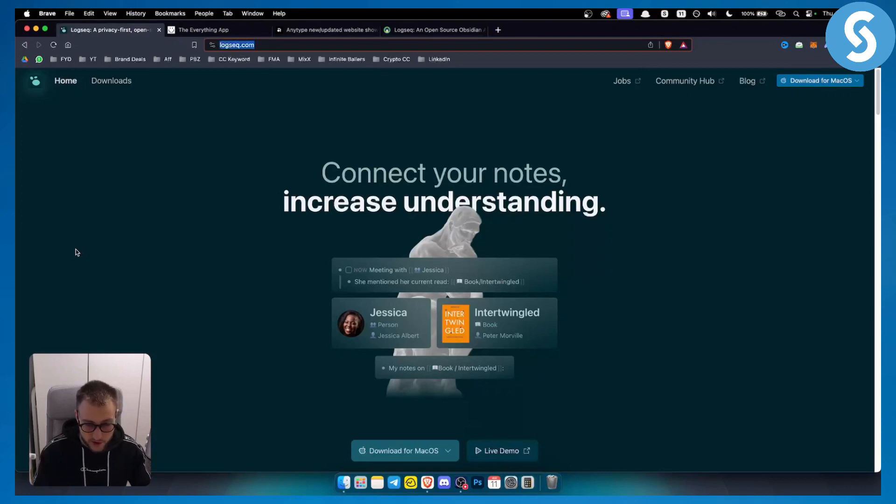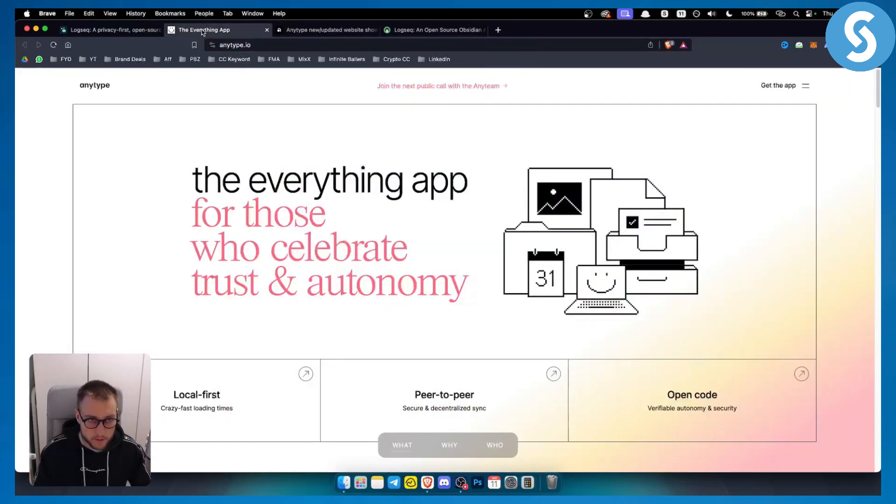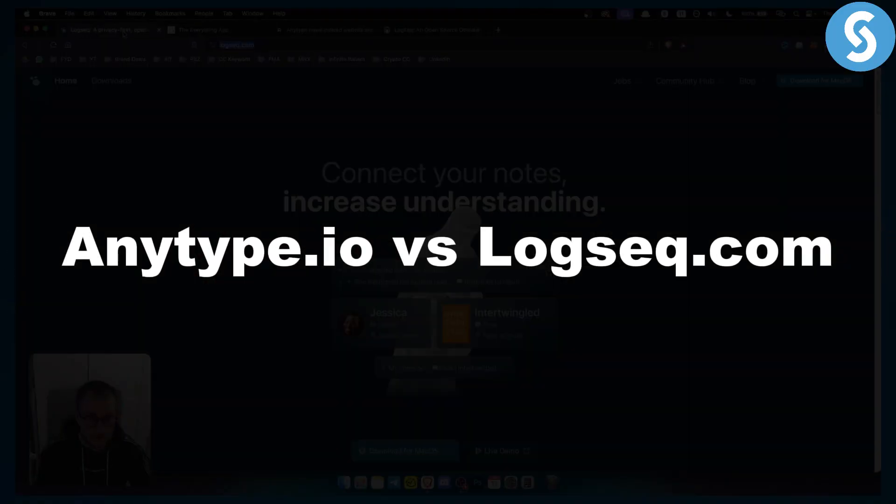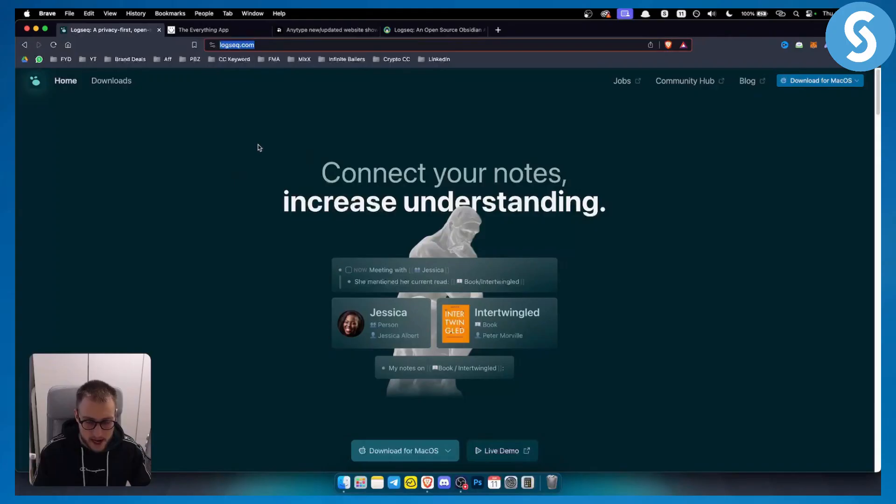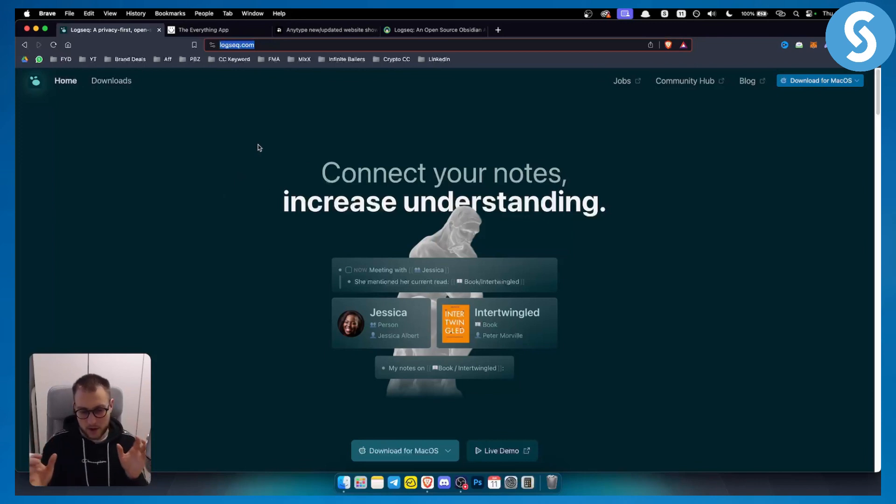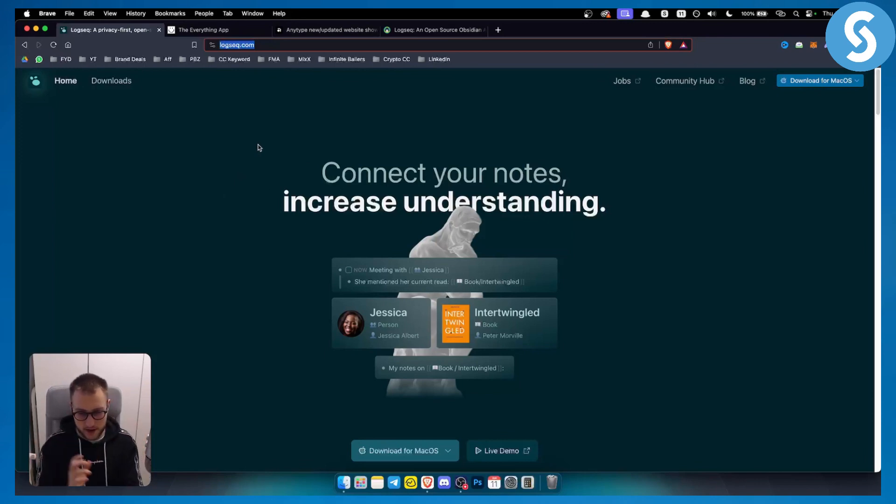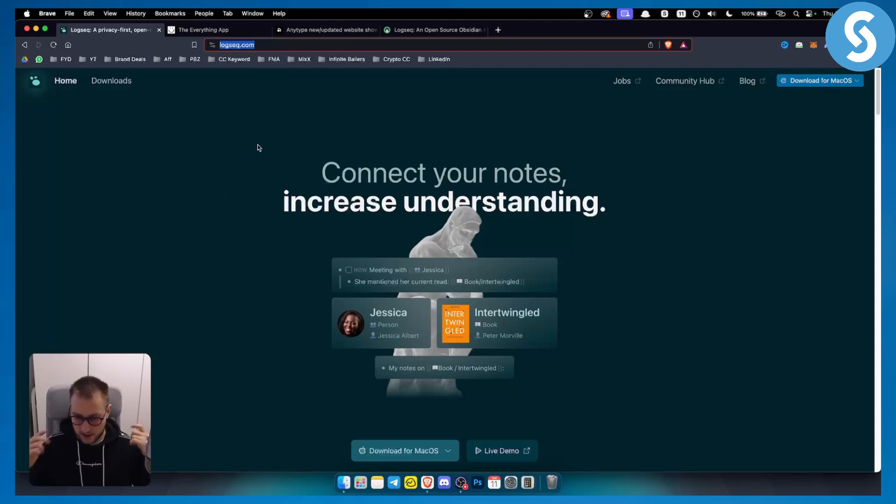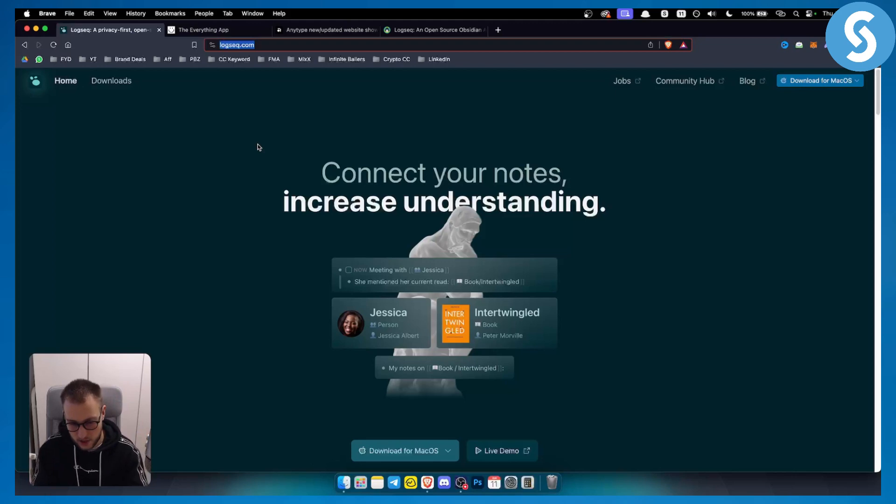Hello everyone, welcome to another video. Today I'll show you a comparison between Anytype.io versus Logseq.com. What are these tools, why would you use one or the other, and what are their pros and cons? Before we get started, subscribe down below and let's get started.